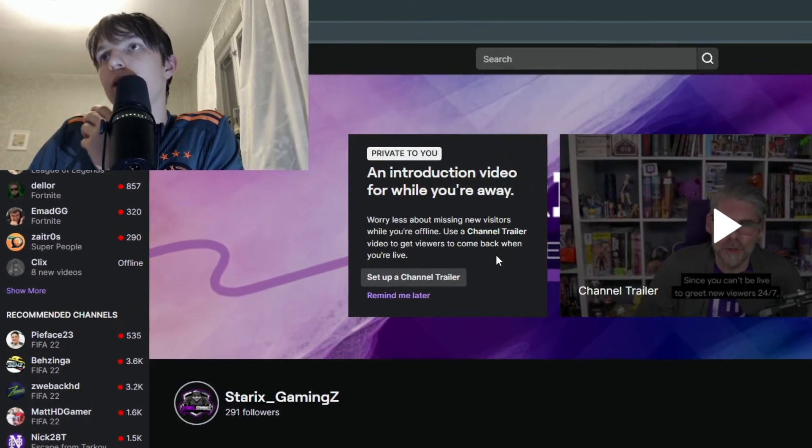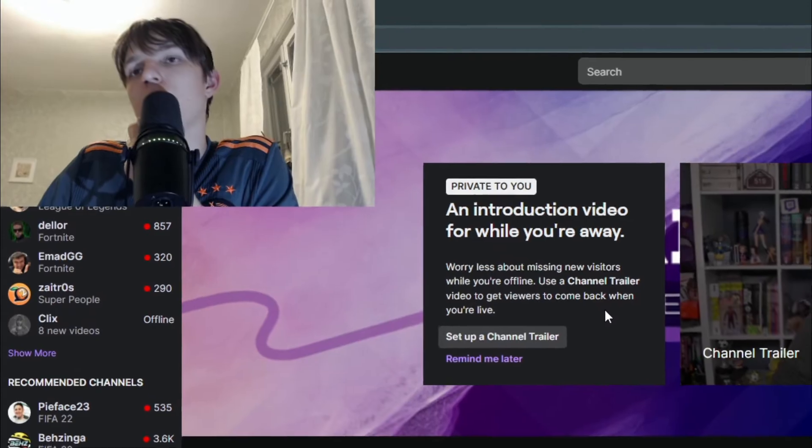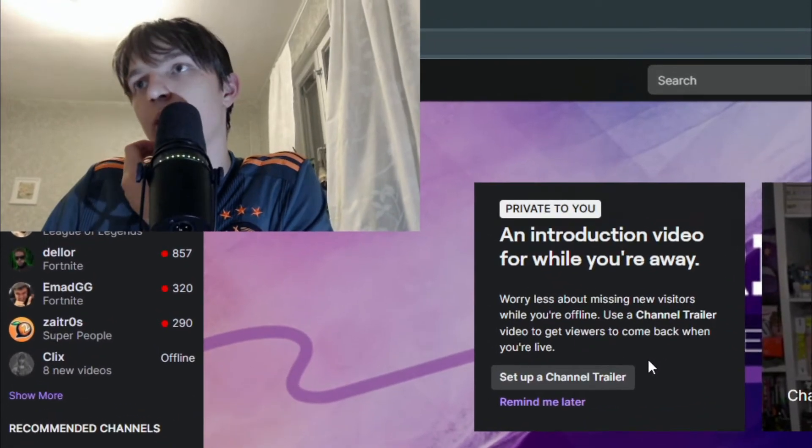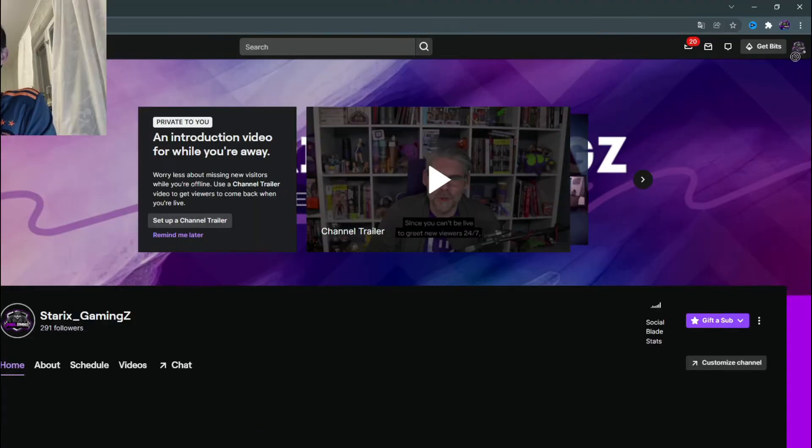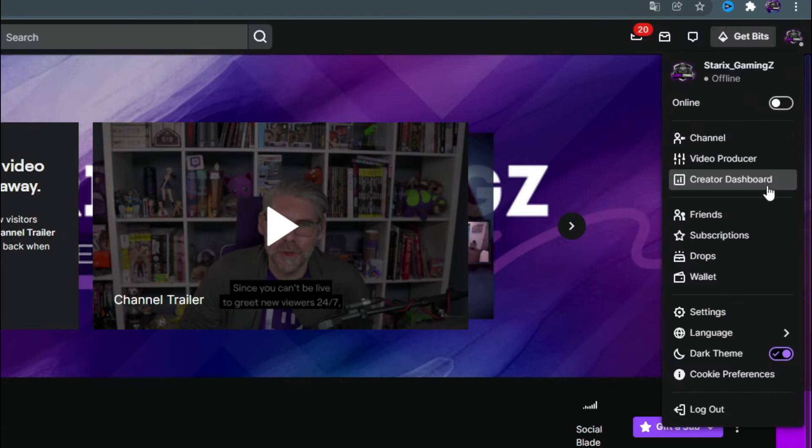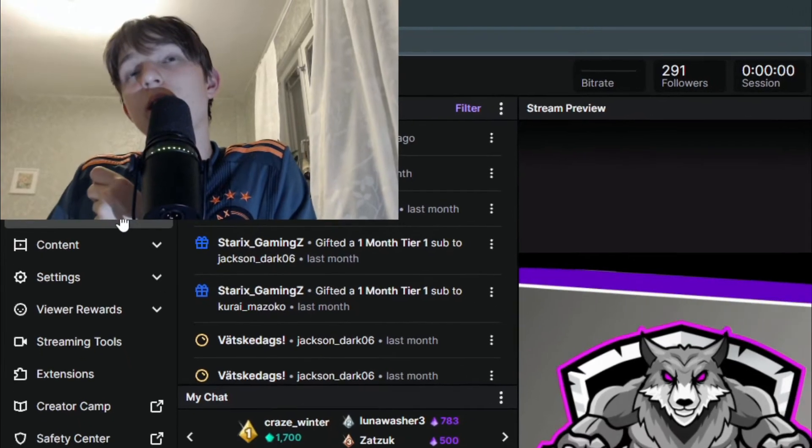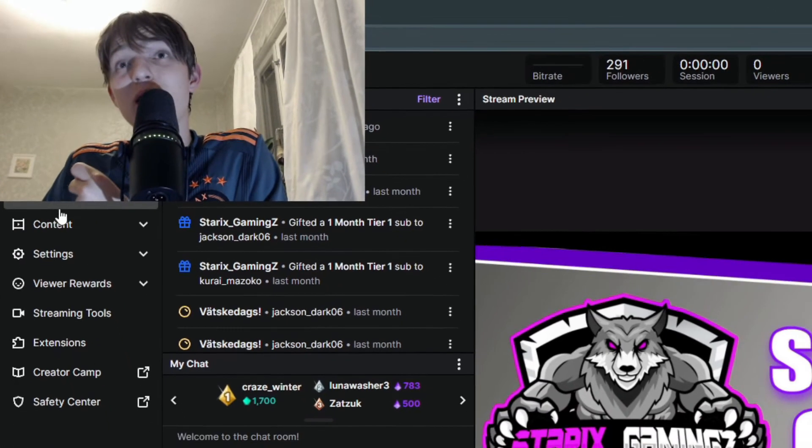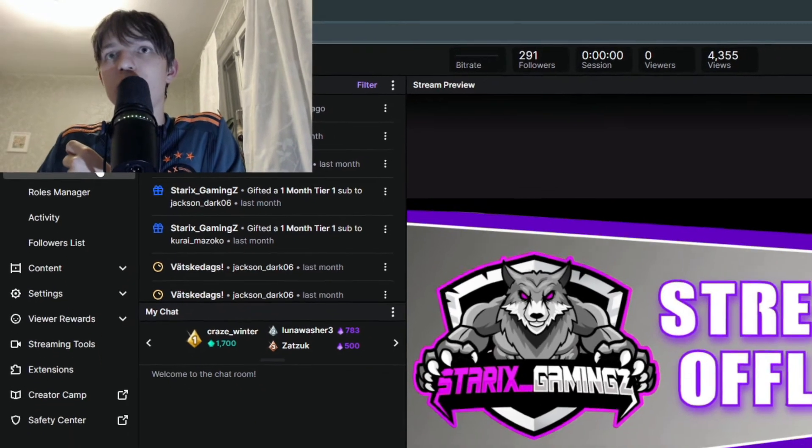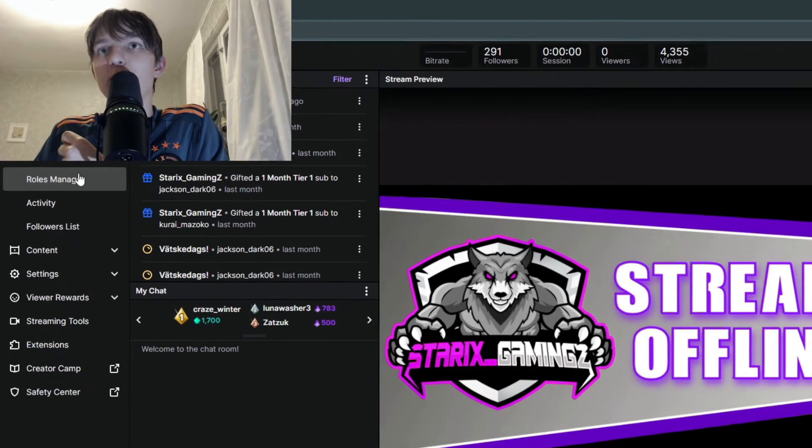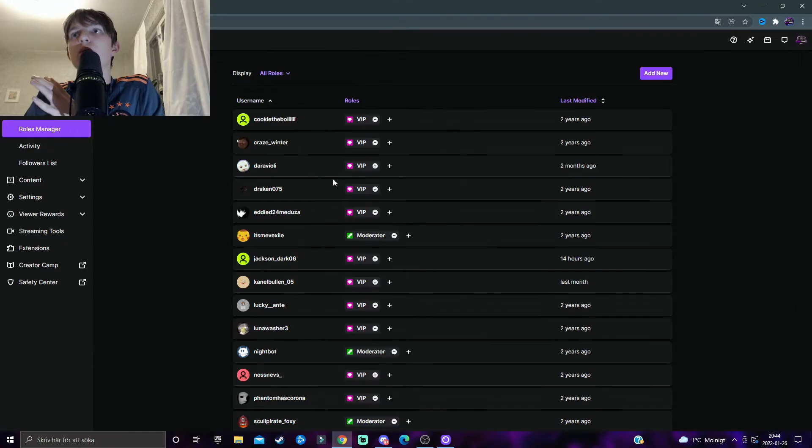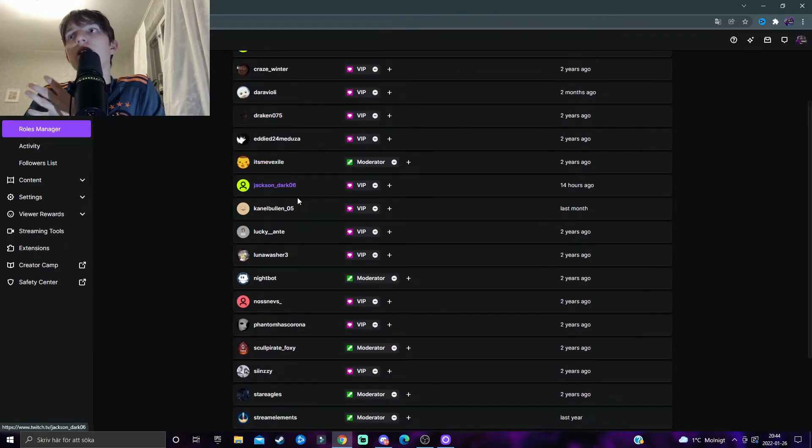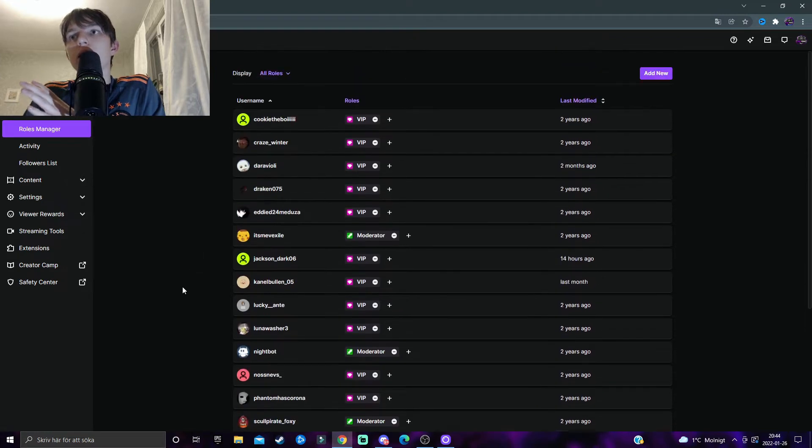Click on your right upper end corner, your profile picture, and then the Creator Dashboard. From here you want to click on the Community tab, here to the left, and then the Roles Manager.